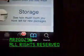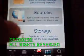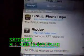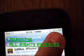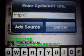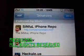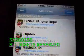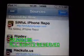Go to Manage, then go to Sources. You need to have the sinful source added. Go to Edit, then Add Source. It's called sinfulr4nrepo.com — it will be in the description.